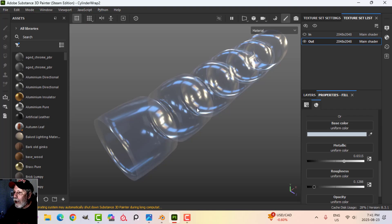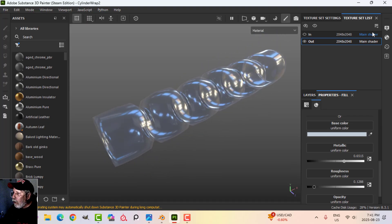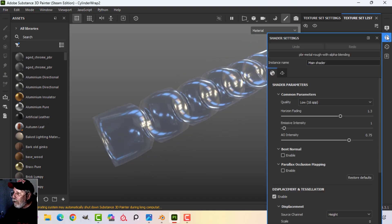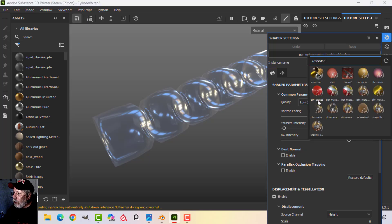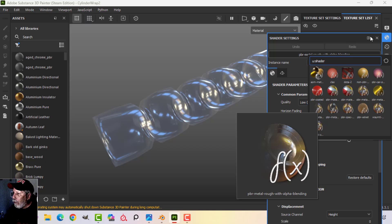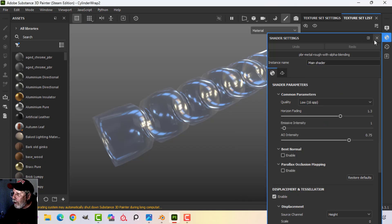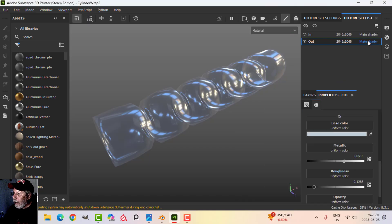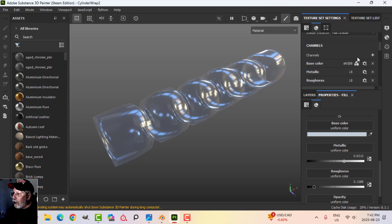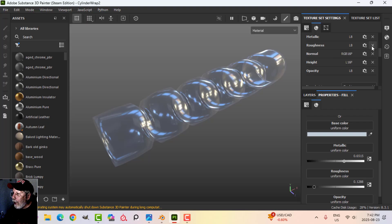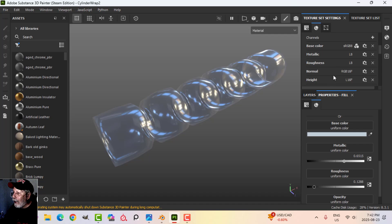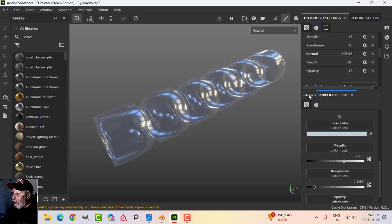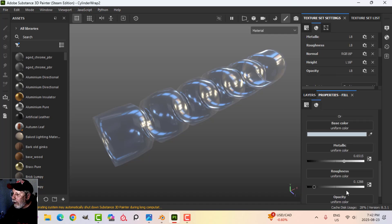We needed to get this clear or transparent. I came over to my shader and switched to PBR metallic rough with alpha blending. In order to use that, I also had to come to my texture set settings, and in my channels I added opacity by clicking the plus and finding opacity.